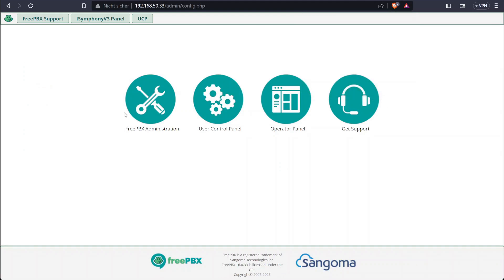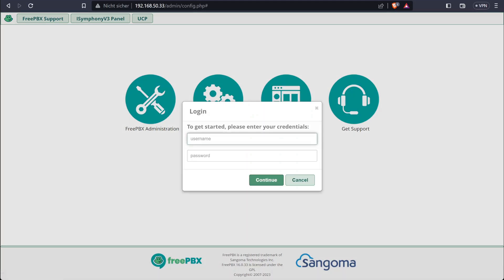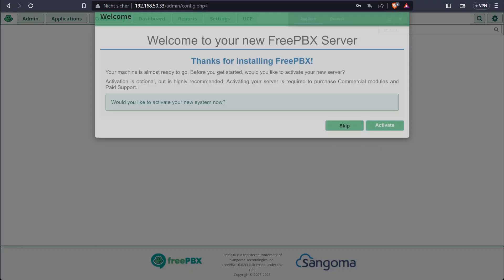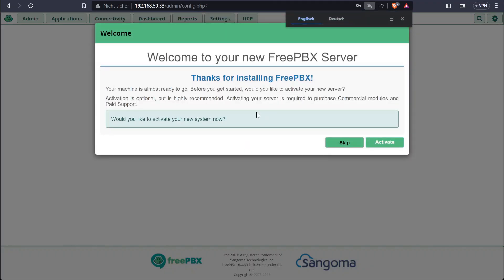Now we are in the 3PBX administration dashboard. We can go ahead and click on 3PBX Administration, then enter the username and password we set before, and we should be greeted with the installation wizard.